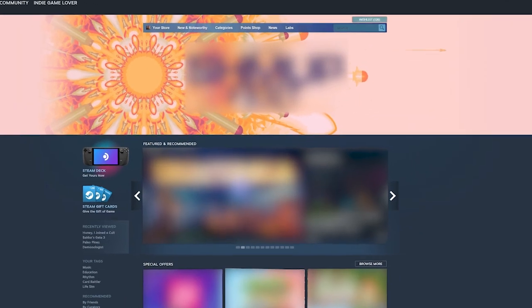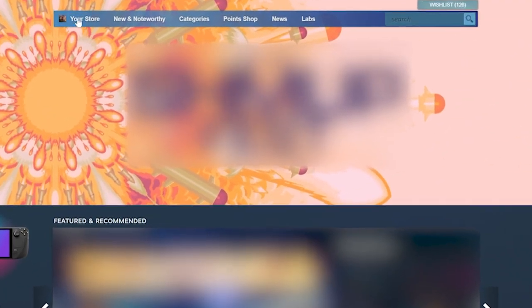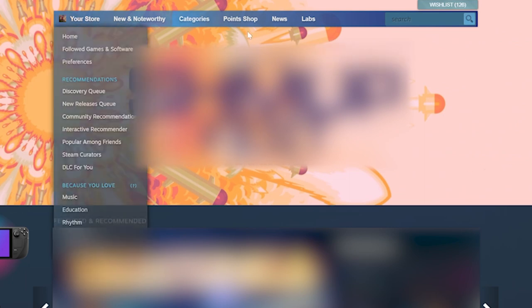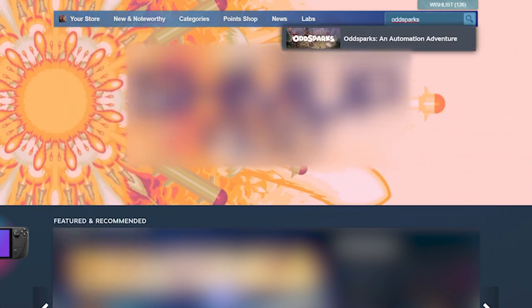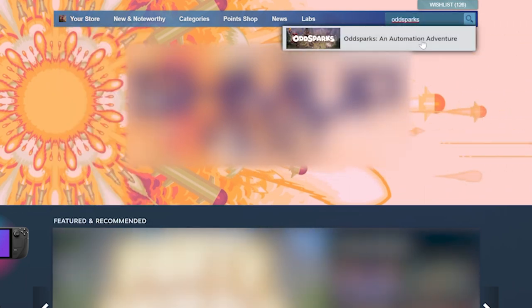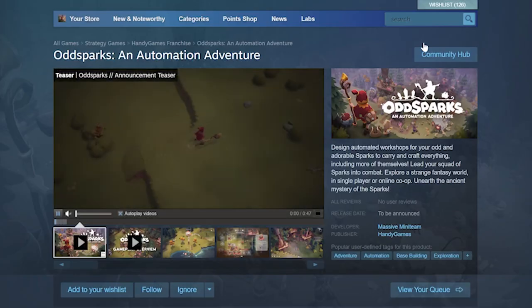Now, go to the search bar in the upper right corner. Nope, the other right? Yes, there. And type in OddSparks. Why OddSparks? Because it's the only game you should be looking forward to.